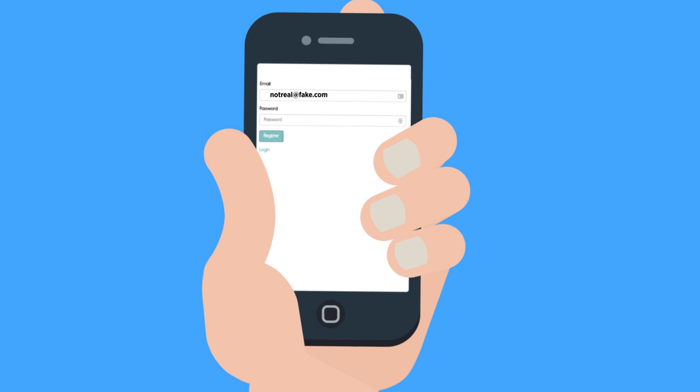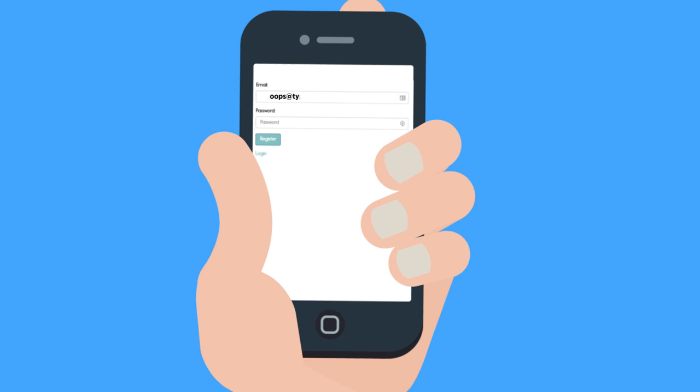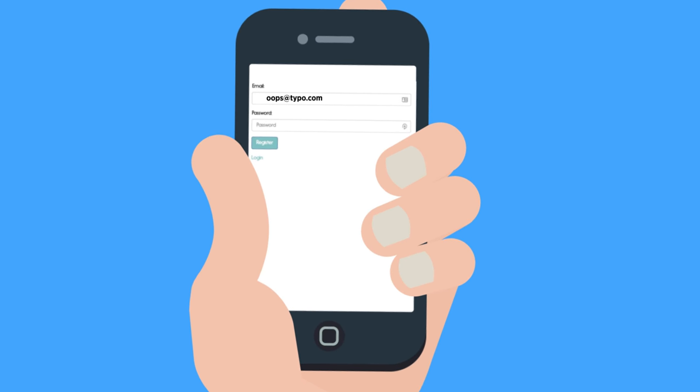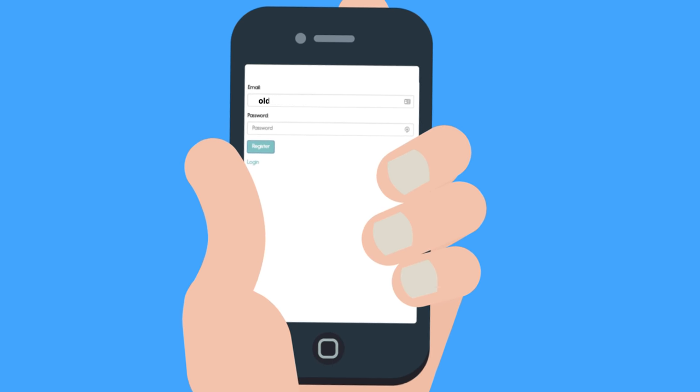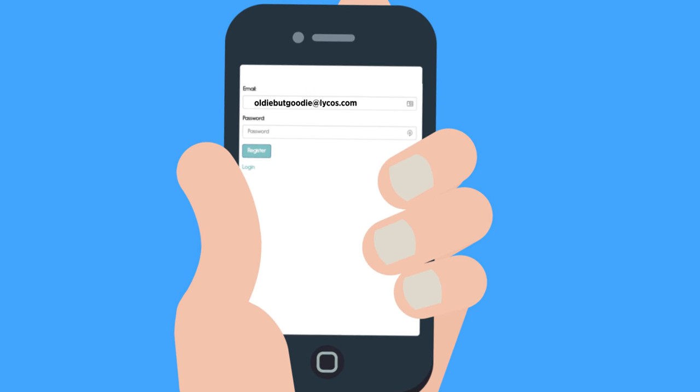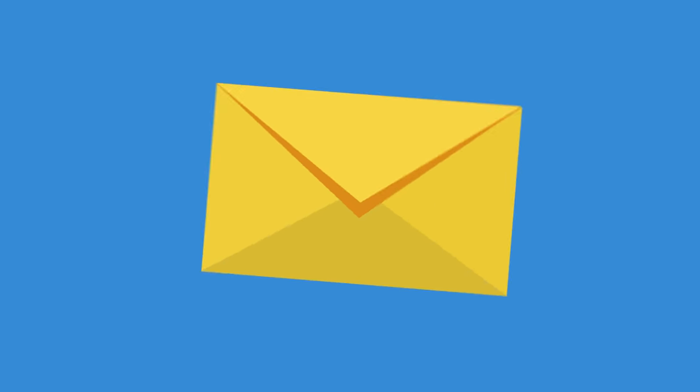Subscribers type in fake emails, accidental typos, abandon old addresses. This hurts your email deliverability, which hurts your marketing ROI.